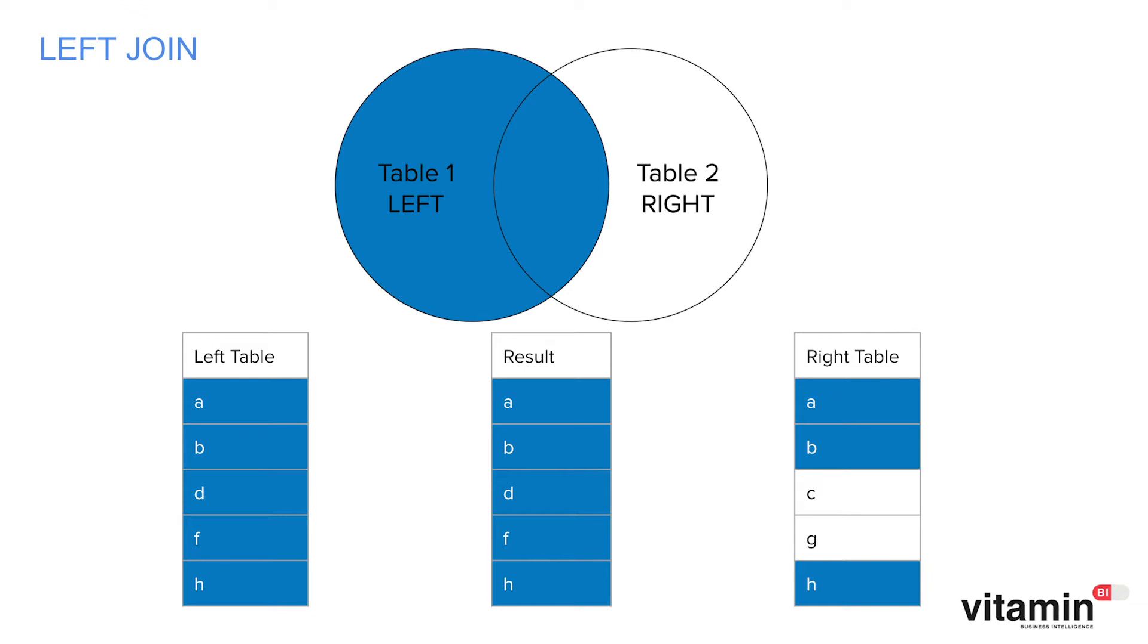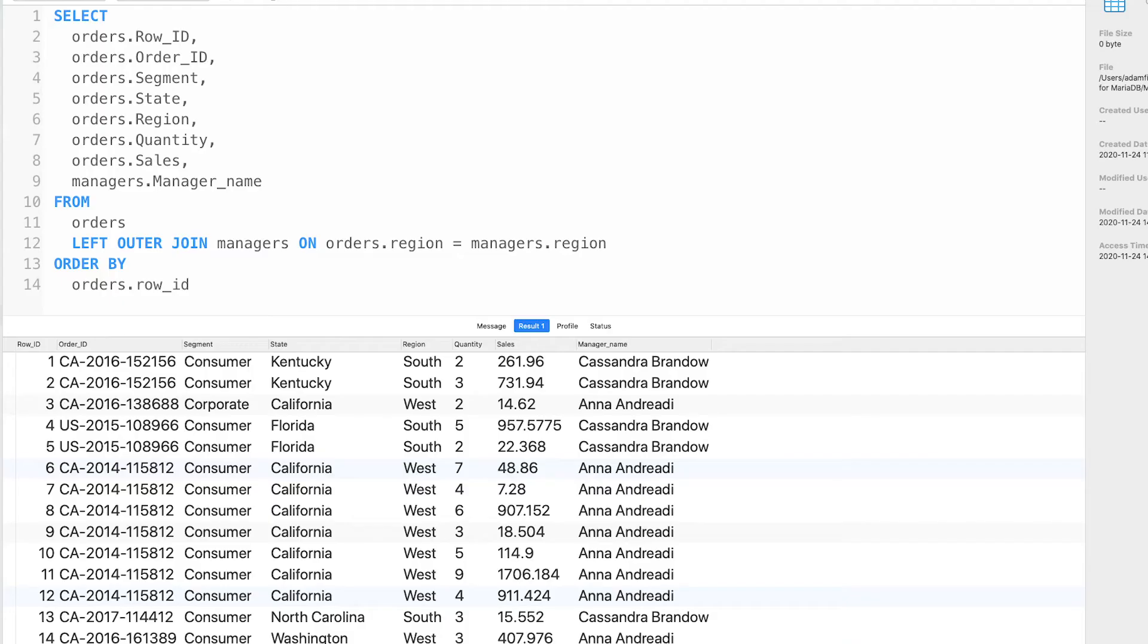And this is what the SQL query and result would look like. The manager name has been appended to each row.